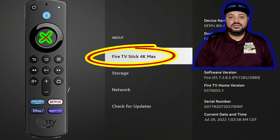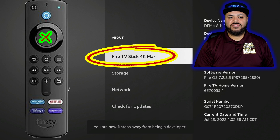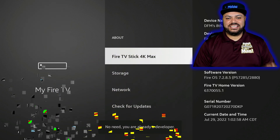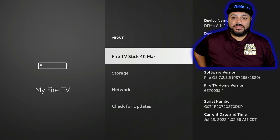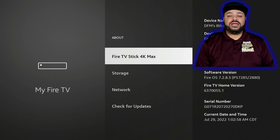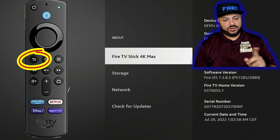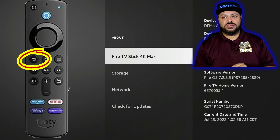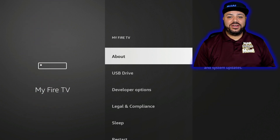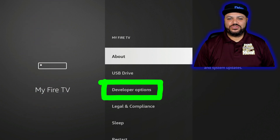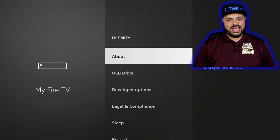Let's do it right now: one, two, three, four, five, six, and seven. It says no need — you're already a developer. Now hit the back button — this curvy arrow right here — one time, and notice developer options is right where it needs to be.